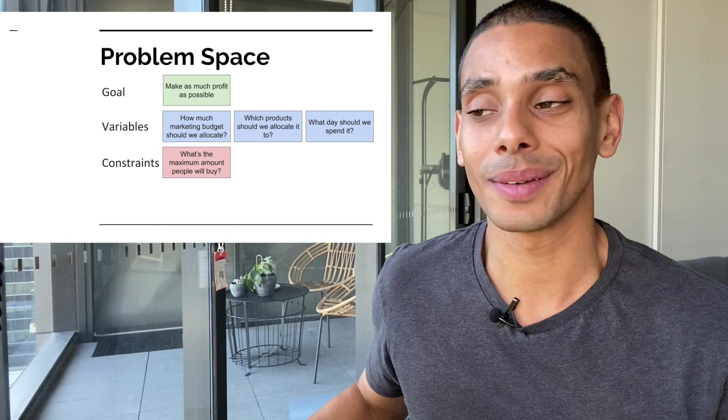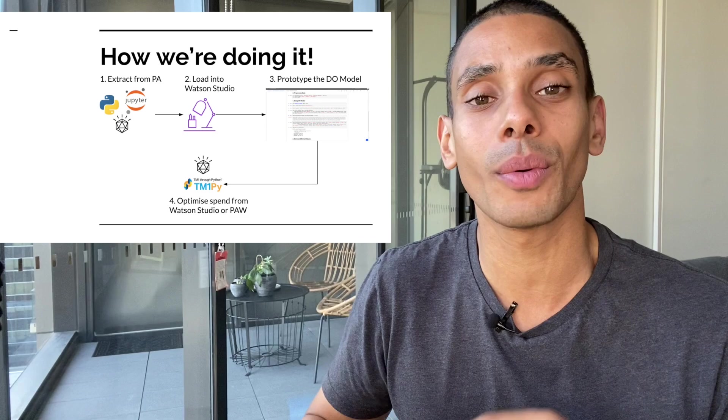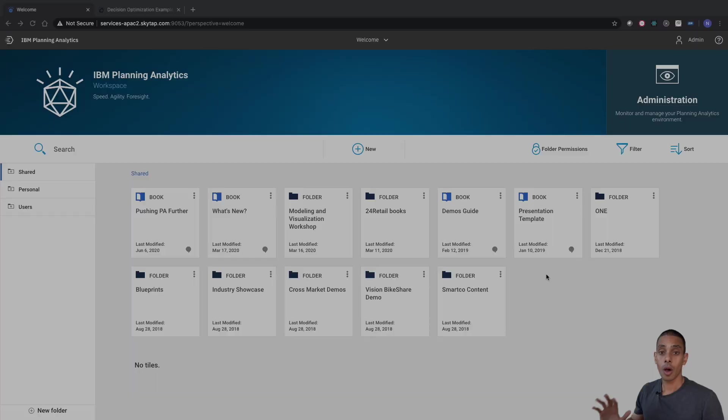So how are we doing it? Well, first up, we're going to extract data from our Planning Analytics cube. We're going to bring that inside of Watson Studio, prototype a decision optimization model inside of a Jupyter notebook, and then we're going to push the results back into our Planning Analytics cube. If we get time, we'll integrate this back into PA so that you can run it all with a click of a button.